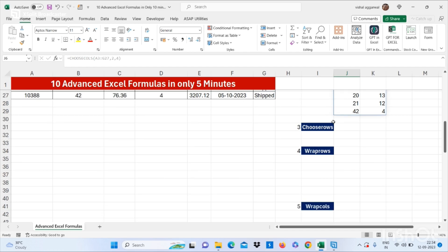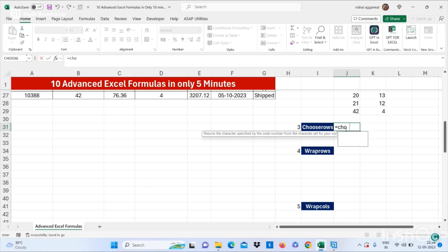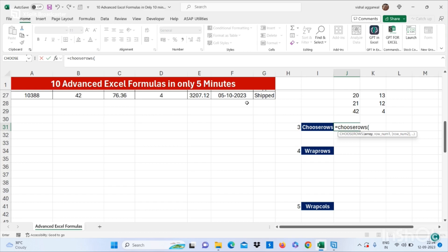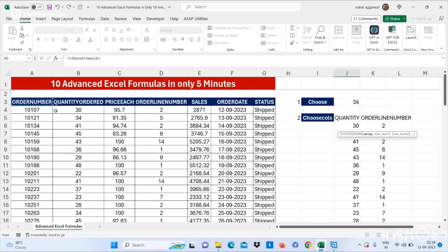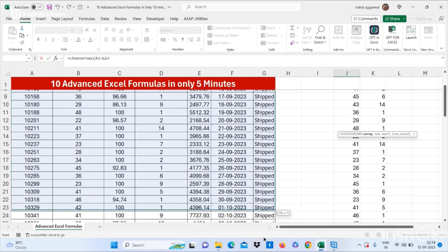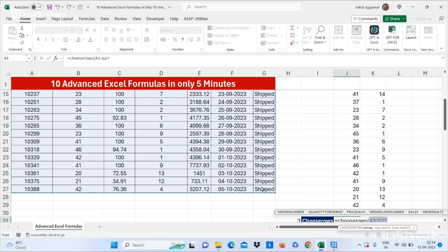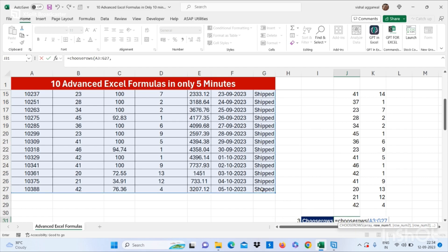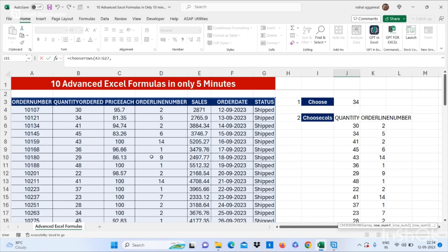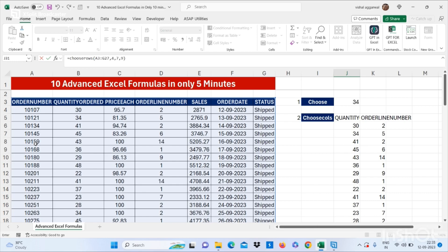Now let's move to our next formula, which is CHOOSEROWS. It is equal to CHOOSEROWS, bracket start. Again you have to select the array. I want from my array my fourth row, seventh row, and ninth row, then bracket close.